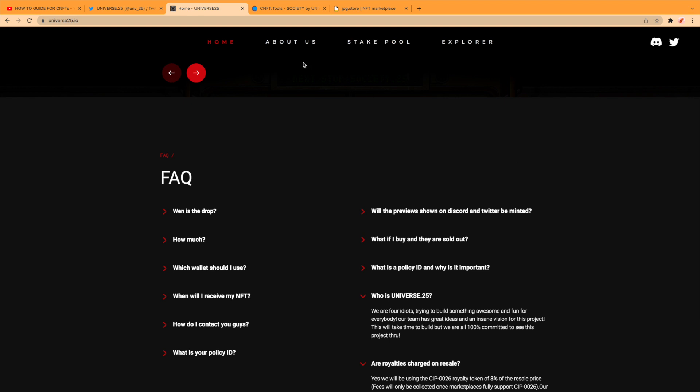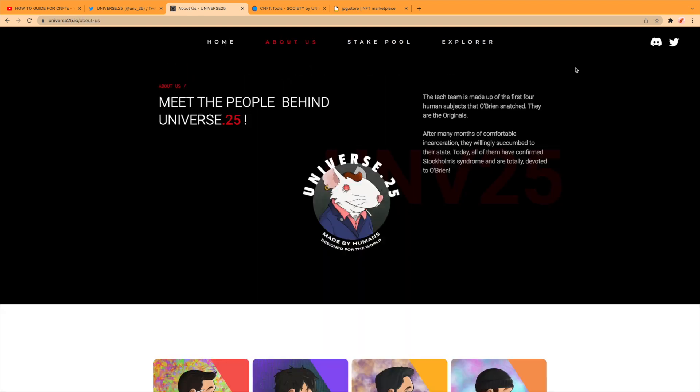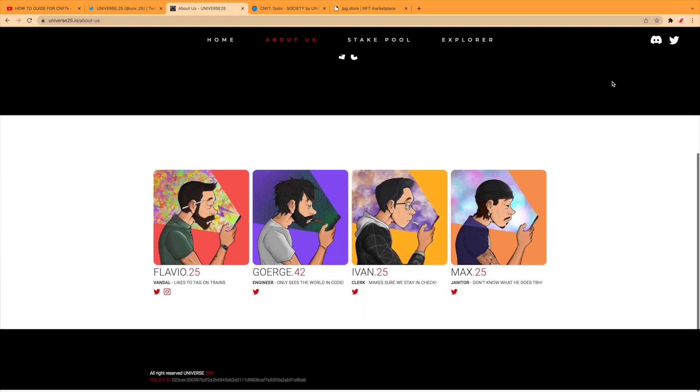Meet the people behind Universe dot 25. The team is made up of four human subjects that O'Brien snatched. They are the originals. After many months of comfortable incarceration, they willingly succumb to their state. Today, all of them have confirmed Stockholm syndrome and are totally devoted to O'Brien.